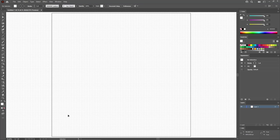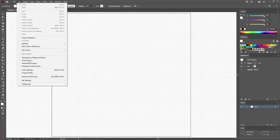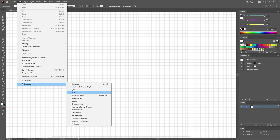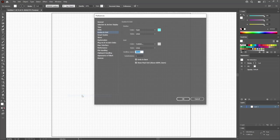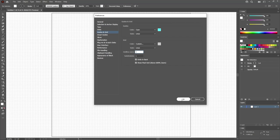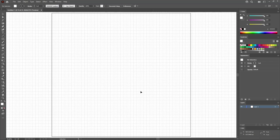For this tutorial, you'll need a grid line every 5 pixels. So go to Edit, Preferences, Guides and Grid. Enter 5 in the grid line every box and click OK to apply the changes.